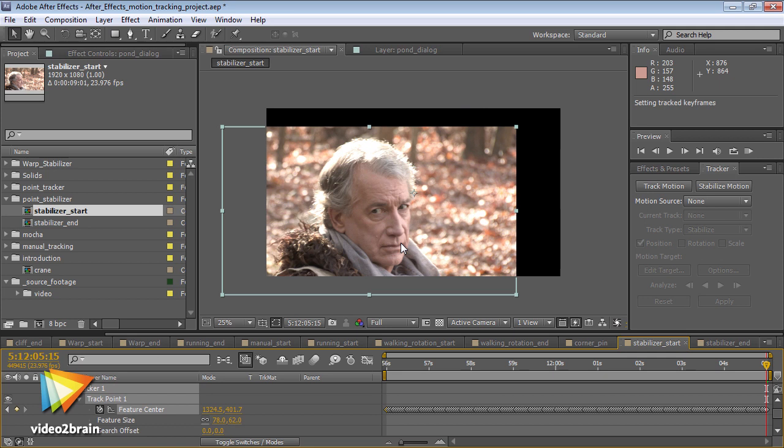Motion tracking is also a common part of rotoscoping and other compositing tasks, as one element is overlaid onto another.